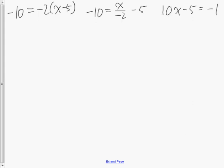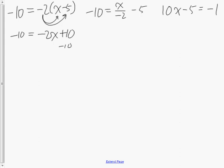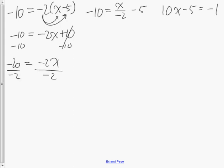Question 3 has three algebraic equations. The first has distributive property: expand by multiplying negative 2 by both terms inside the brackets. Negative 2 times x is negative 2x; negative 2 times negative 5 is positive 10. Now it's a two-step equation — subtract 10 from both sides to get negative 2x equals negative 20, then divide both sides by negative 2, and x equals positive 10.